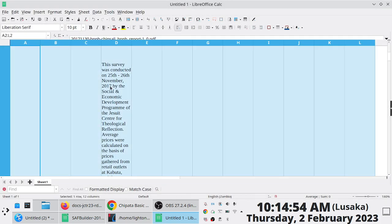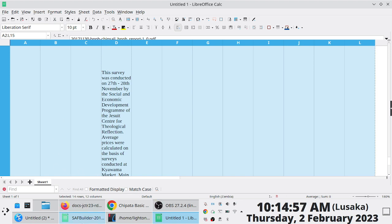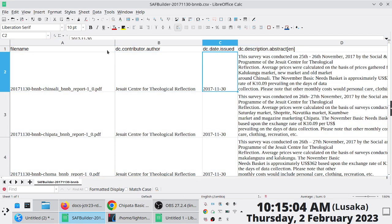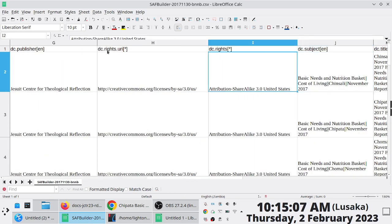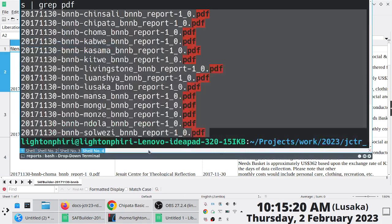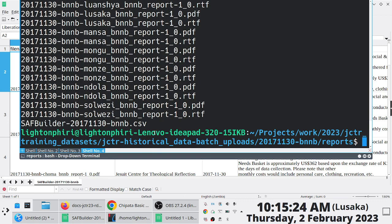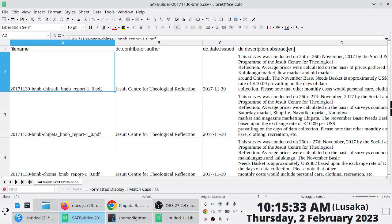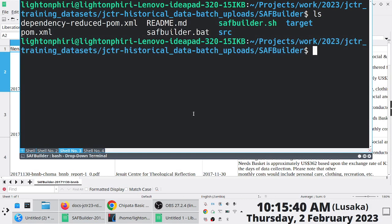I've copied across this information and I'll now paste it into the template file that has the fields: file, contributor, date, description. This is the information I want to enter for the 14 items, and then I'll save this. Now I'll create the package. The SAF builder is open source. We can provide details on how to install it tomorrow during training. For now I'll just showcase how it works.